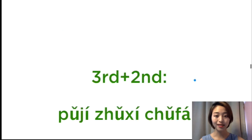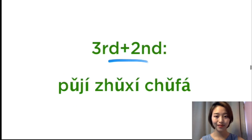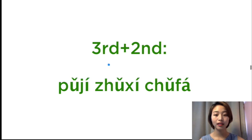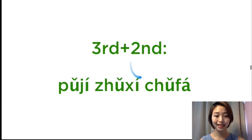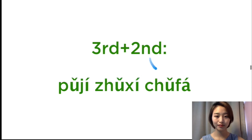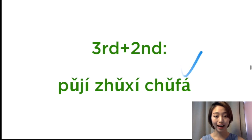Third tone plus the second tone. 普及, 普及, 主席, 主席, 处罚, 处罚.